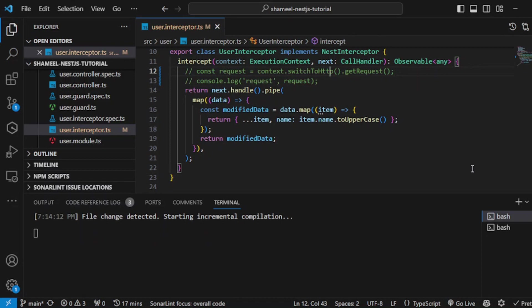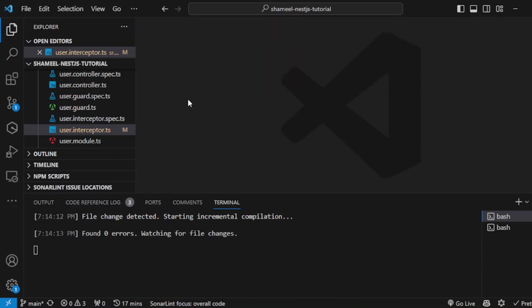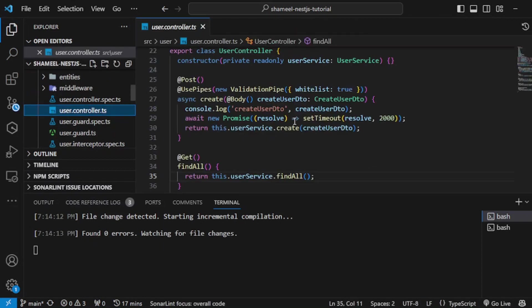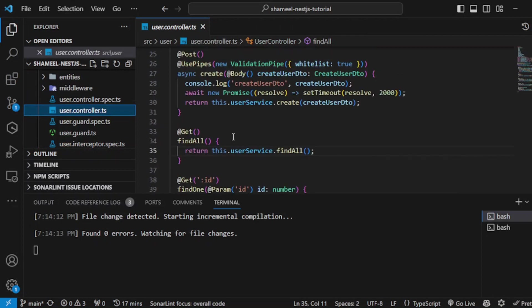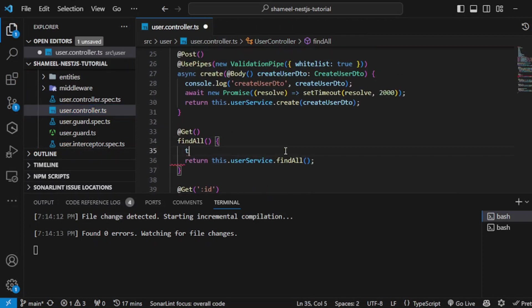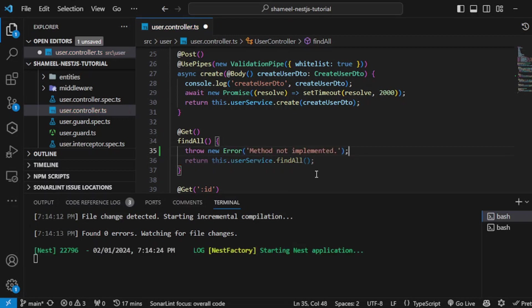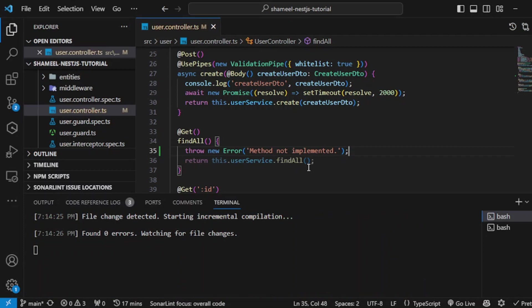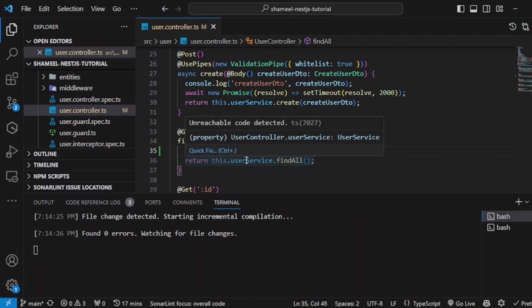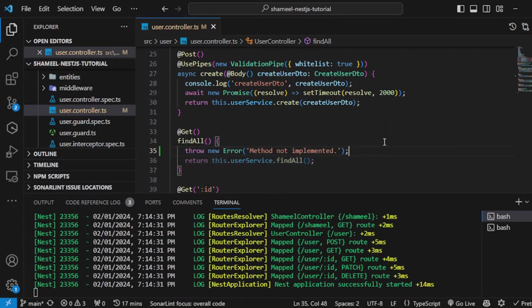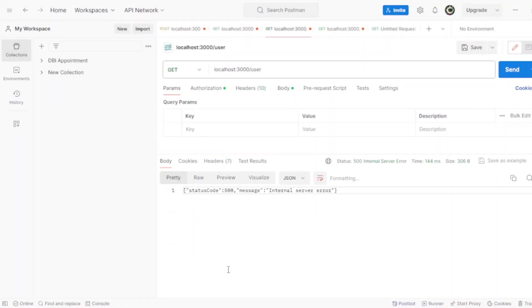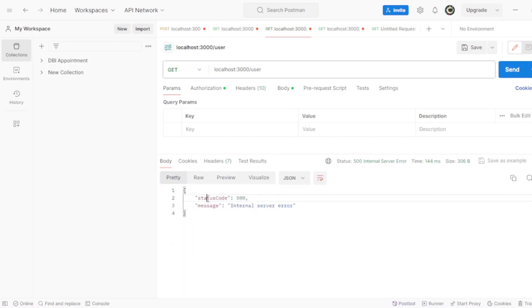Now go to the controller and just throw an error like this. Hit save and check if the response for the exception is there by itself or not. See, we got status code 500 and internal server error.